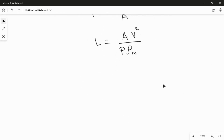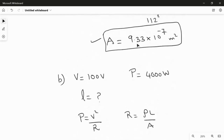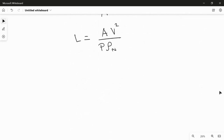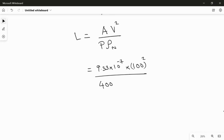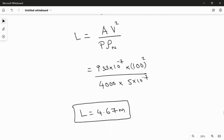Substituting the values: area is 9.33×10⁻⁷ from the first part (since cross-sectional area does not change), voltage is now 100 volt squared, power is 4000 watt, and resistivity is 5×10⁻⁷. Calculating gives the new length l = 4.67 meter. This is the answer for the second part. Thank you.